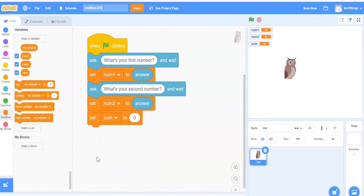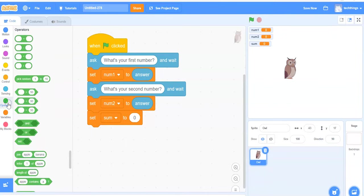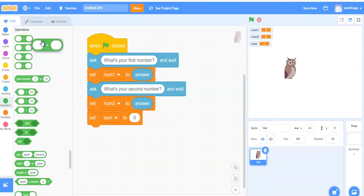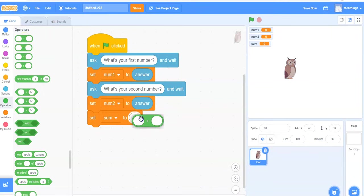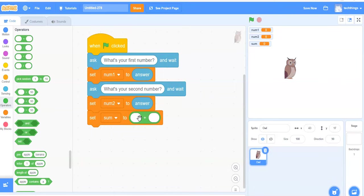I need an operator block now. So under operators, we will be using the addition block. So that's the first one. You can snap that in replace of the zero.